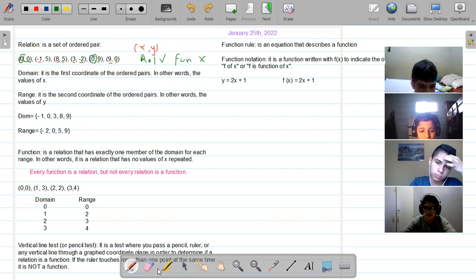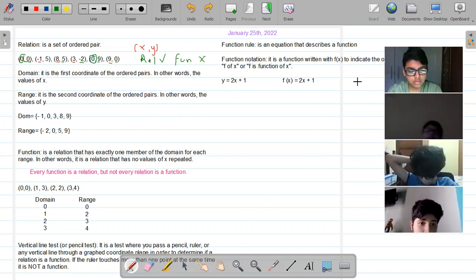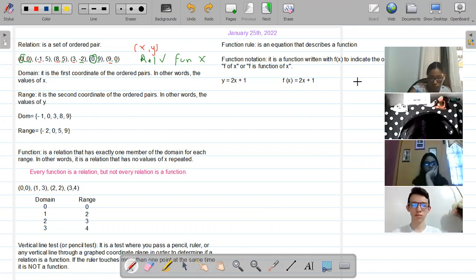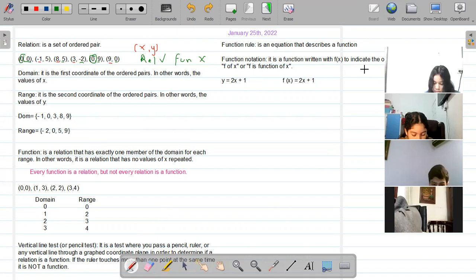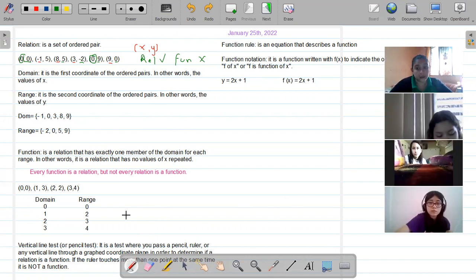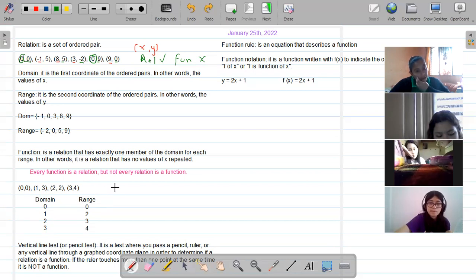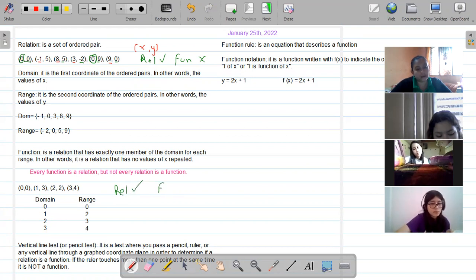There are different ways of determining if a relation is a function or not. One of them is pure observation, just like we did here. The second method is with the two columns — the column of the domain and the column of the range. In this case I place all the domains of these four ordered pairs. It is a relation because it is a group of ordered pairs; now we're going to see if it is a function.